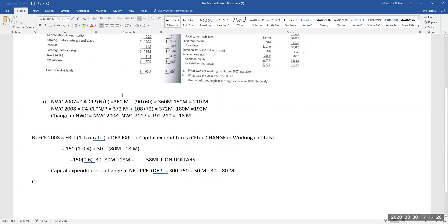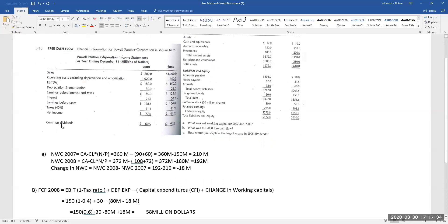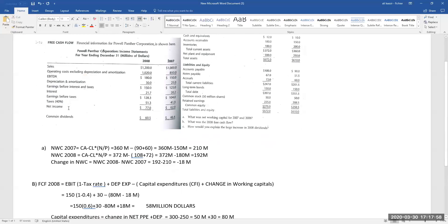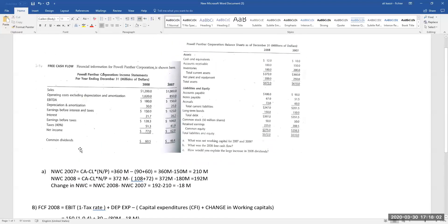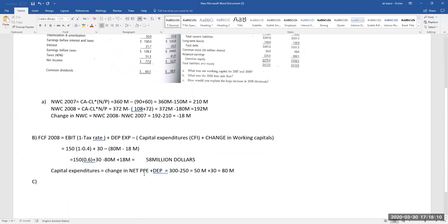Part C: how would you explain the large increase in 2008 dividends? Looking at common dividends in the income statement, the company paid 46.4 million in 2007 and 60.5 million in 2008. The large amount of common dividends of 60.5 million can be attributed to the large FCF. When your FCF is large, there is an amount of money that can be paid out without harming the sustainability of the company.